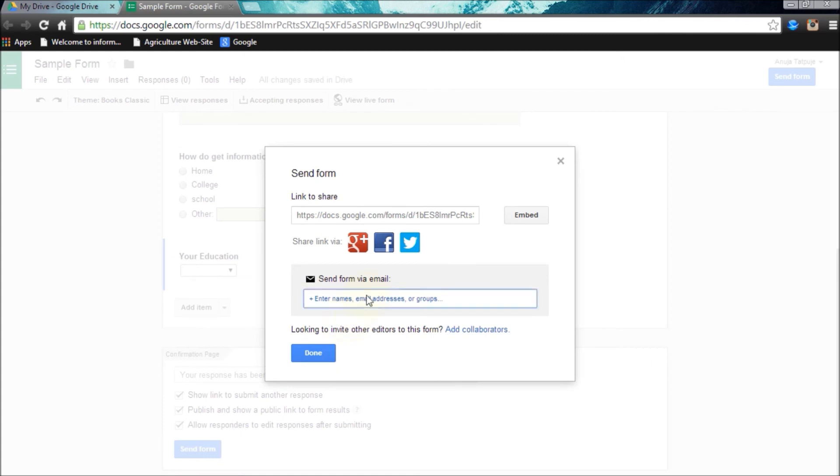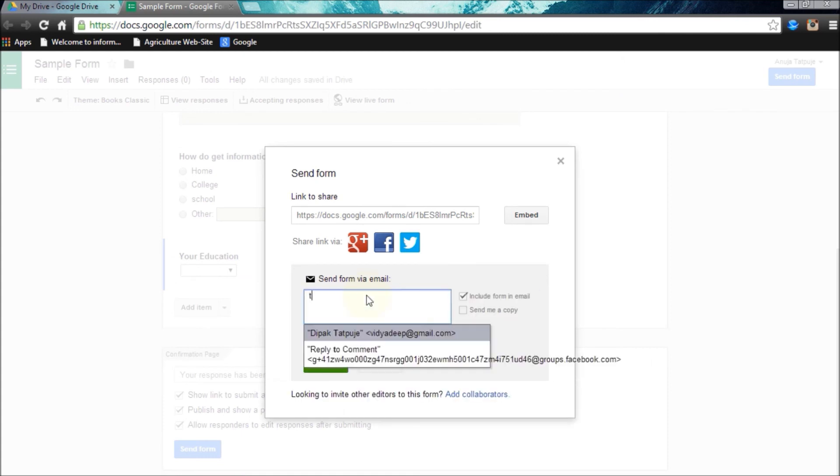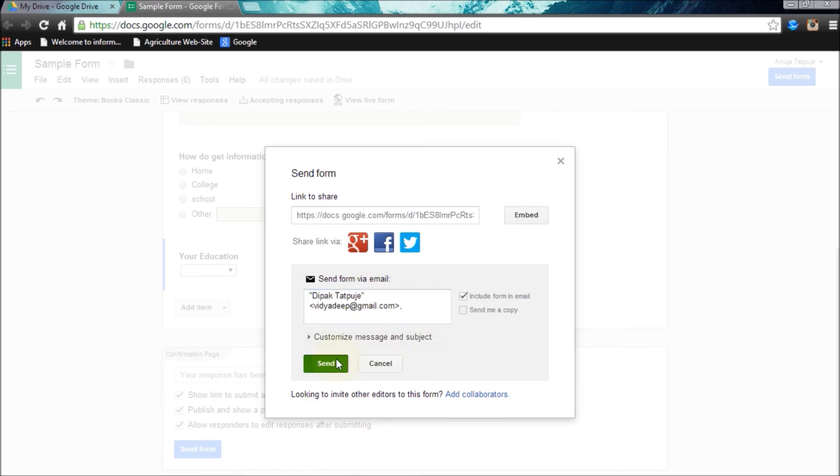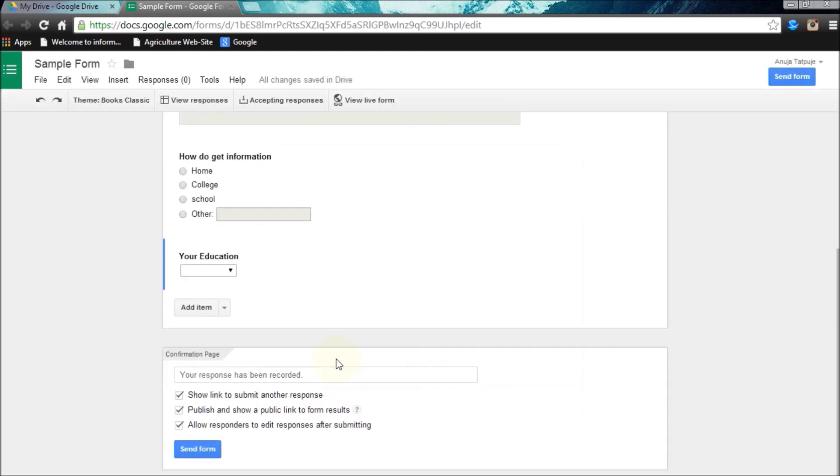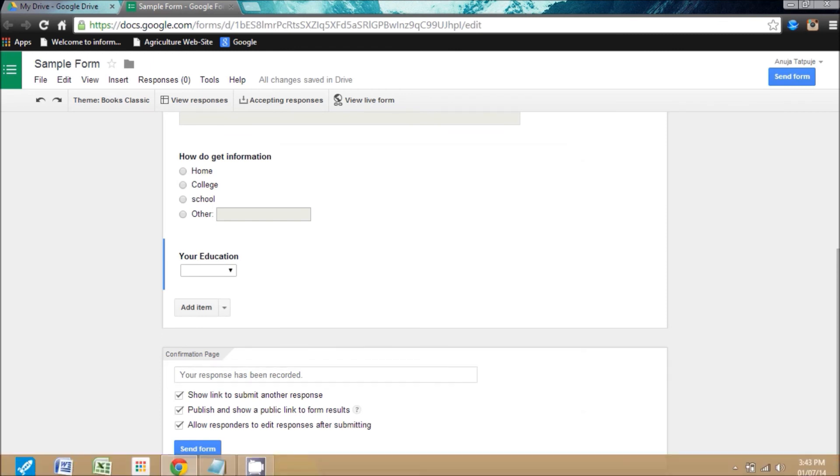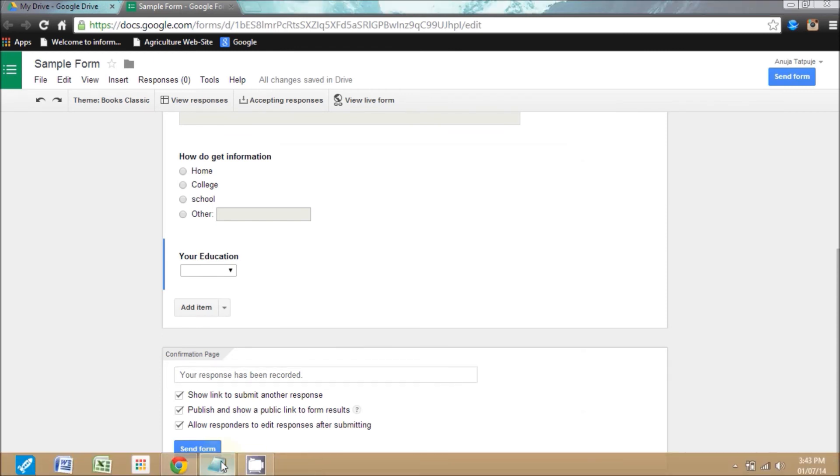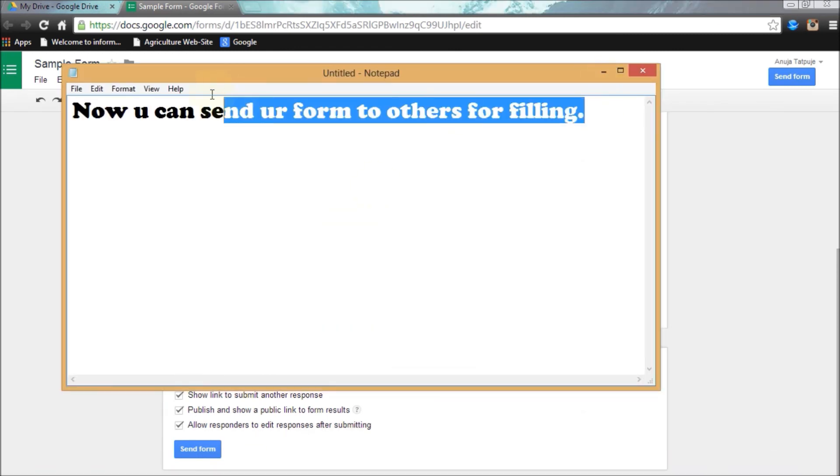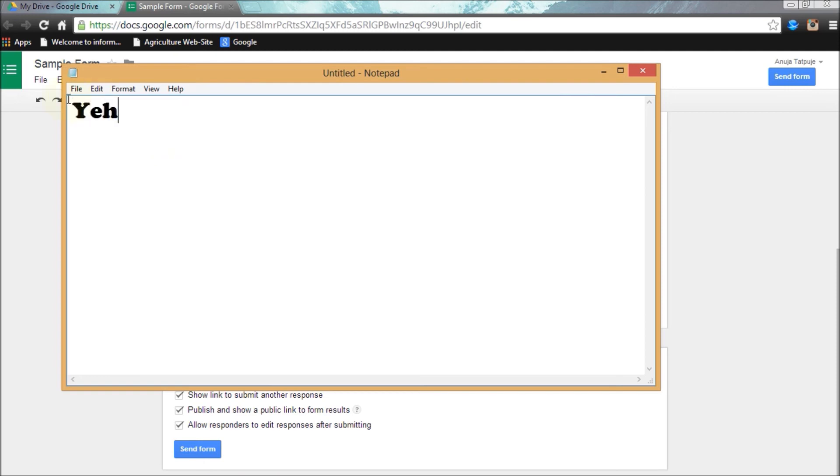Now I'm typing my friends name. Now I click on the send option. Now I have sent it successfully to my friend for filling the responses.